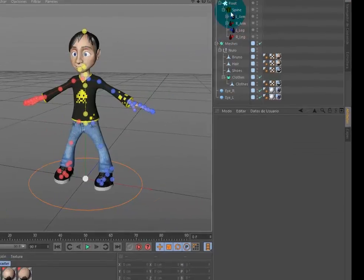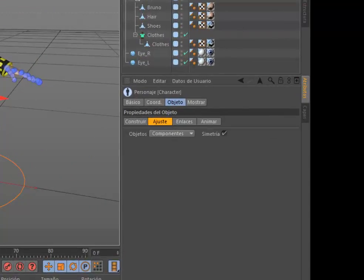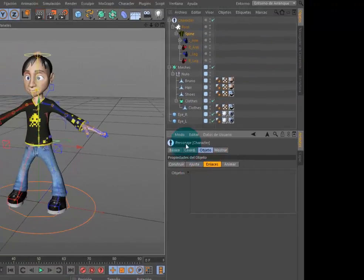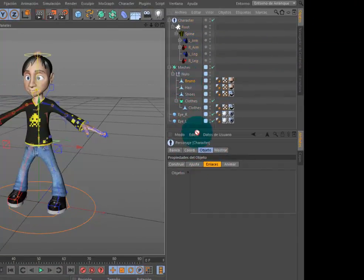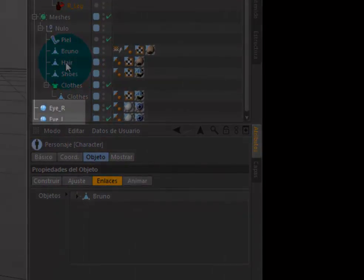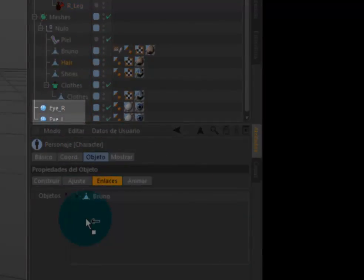Arrastramos los objetos poligonales Bruno, Hair, Shoes y Cloth en la lista de objetos para enlazarlos a las juntas del rig automáticamente. Los objetos ACE...